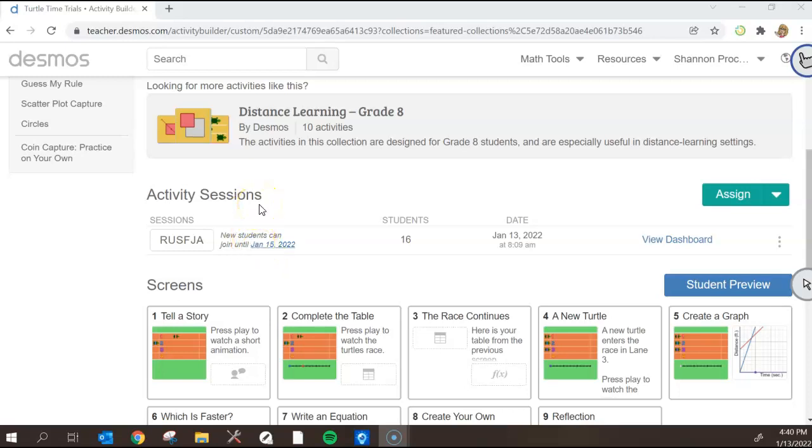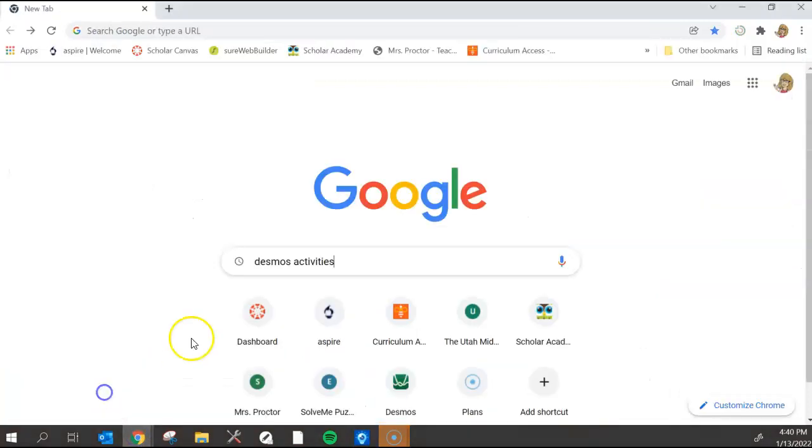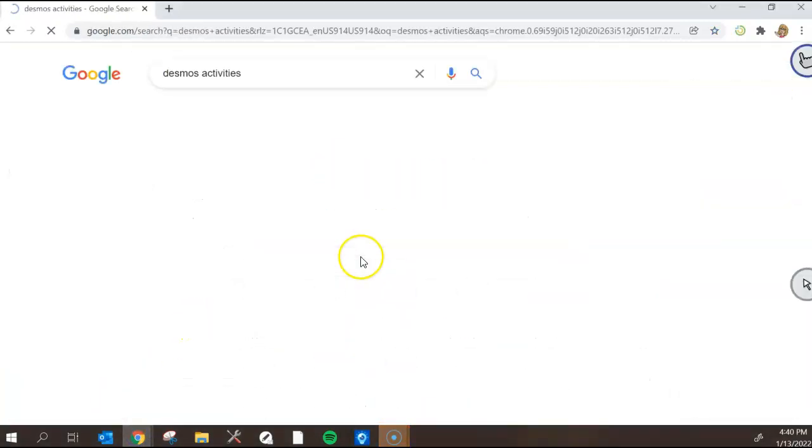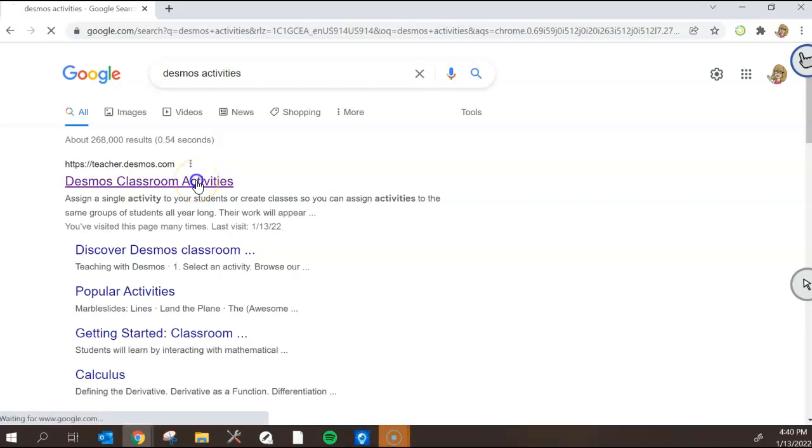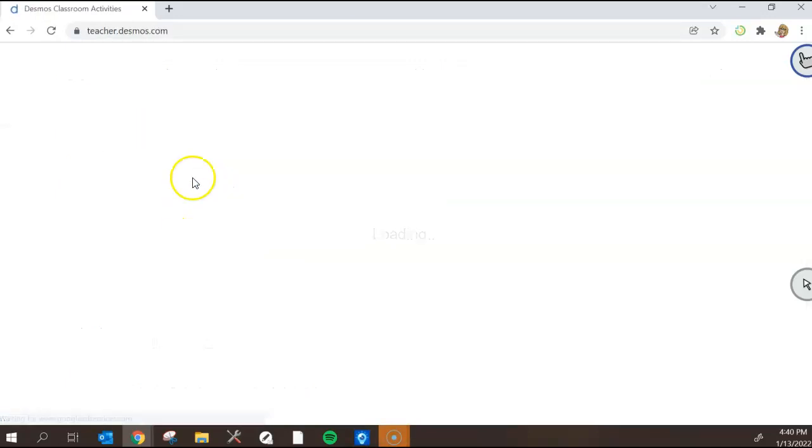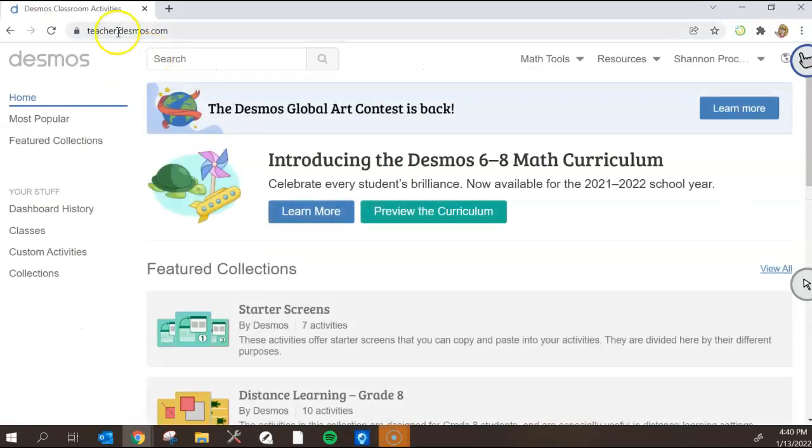Hello Scholar Academy teachers. This is Shannon Proctor teaching you about Desmos activities. What I want to start with is how we're even going to get here. So I just started from a Google page. I googled Desmos activities and it's going to be the first thing that pops up, Desmos classroom activities. You can also get there by typing in teacher.desmos.com.